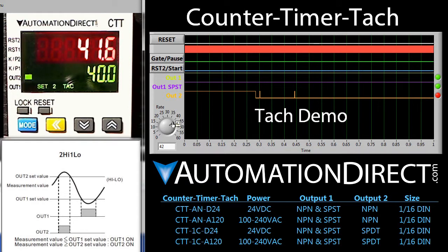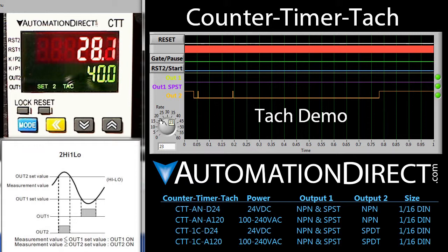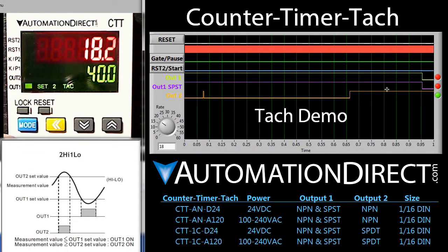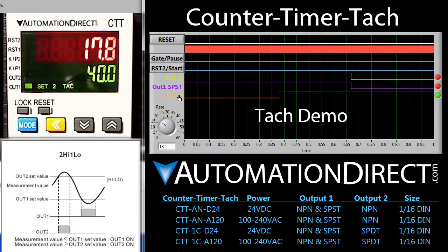If we drop back down it goes inactive – and we go below 20 – and output 1 becomes active. Note that active in this demo is low – that's because these are both NPN outputs – or sinking outputs.